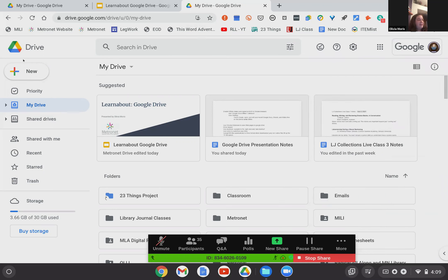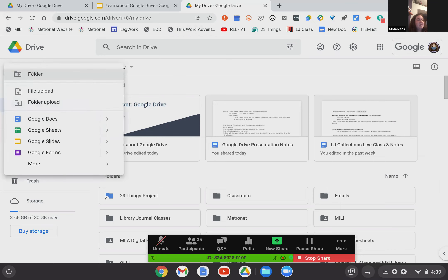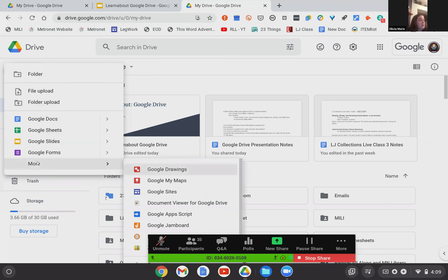Going down a level, on the left you see this big button that says 'New' with a plus sign. This gains you access to everything Google that you'd want to create — it's your creation tool. In Drive, you can use it to create a new folder, upload a file from your desktop or another location, upload a folder, and create new Docs, Sheets, Slides, and more. Clicking on 'more' shows you all of the things that people don't use quite as regularly but are still options.